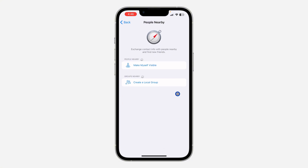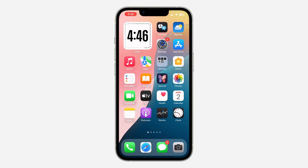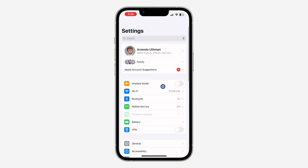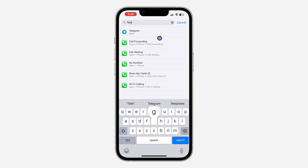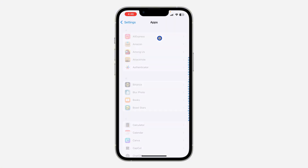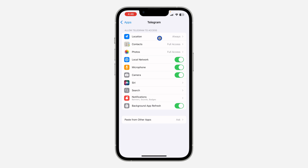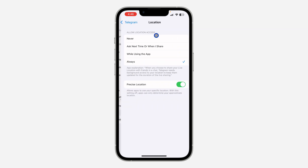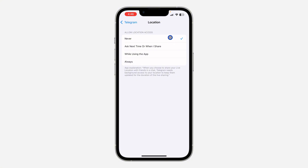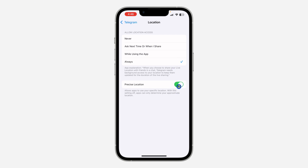The first thing you can do is go to your Settings. Scroll down and look for Telegram — you can click on Search and search for Telegram. On Android, search for Apps and click on Telegram. Once you click on it, click on Location and change it to Never. On Android, remove the location permission and then allow it again. Make sure Precise Location is enabled.